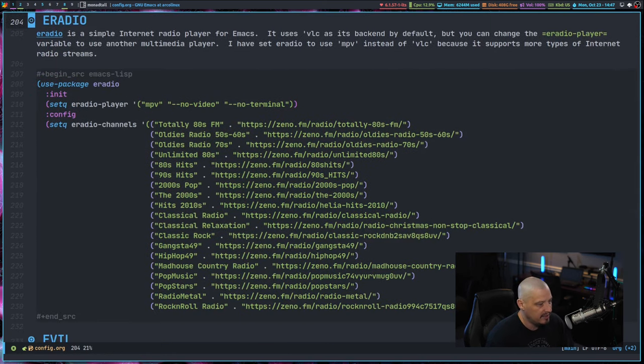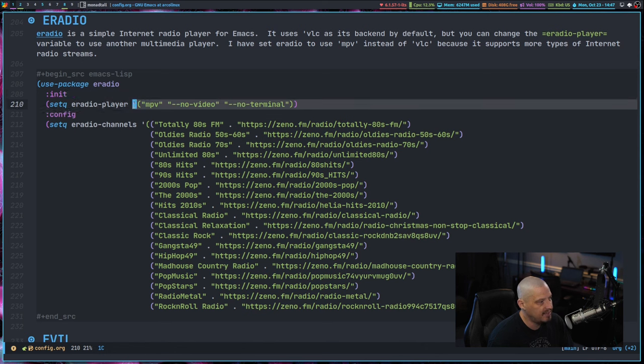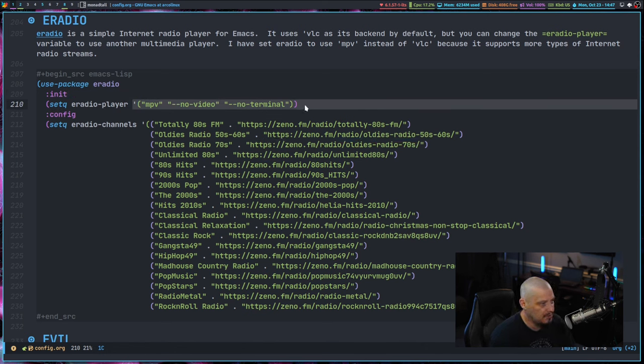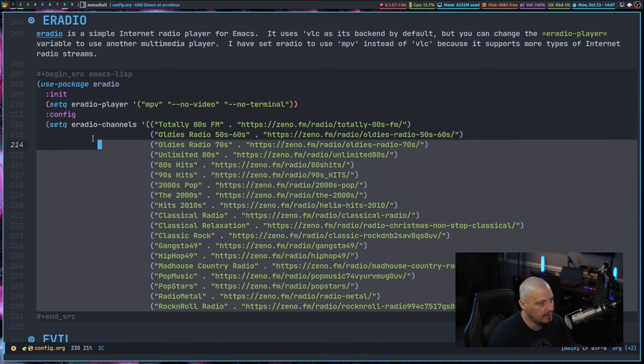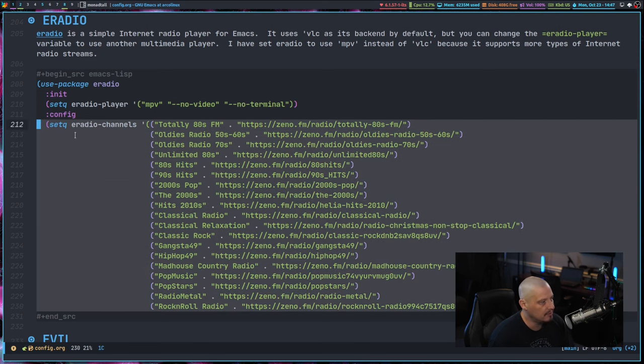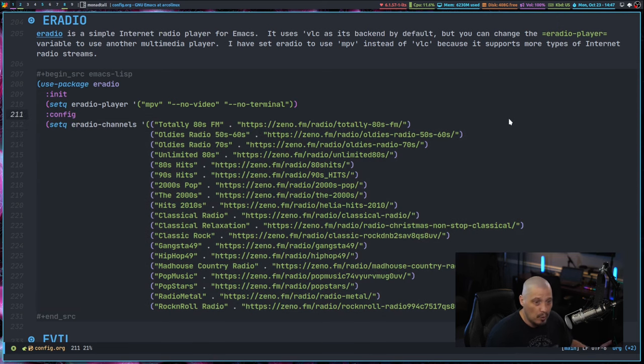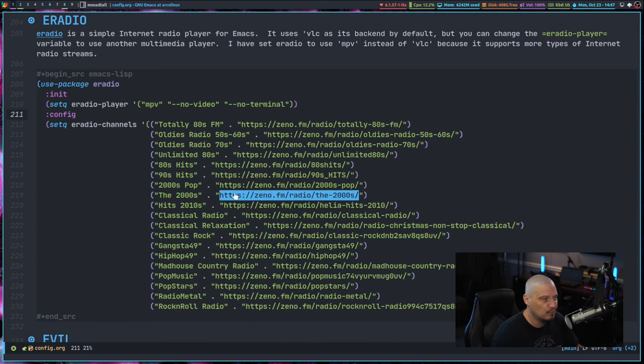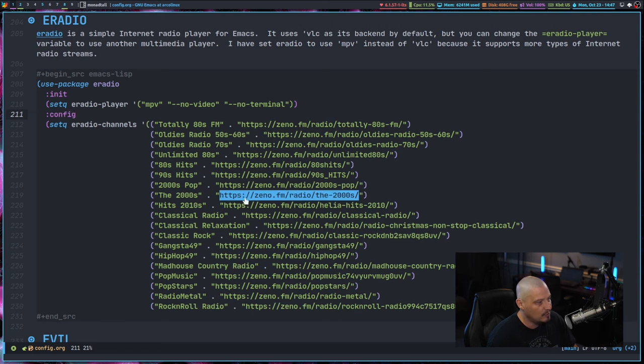Again, you really, unless you need to change the backend to MPV, which I actually recommend you probably do, that's probably the only real setting you need. And then of course you need a list of internet radio stations. If you want to get a good list of internet radio stations, just kind of a general mix of radio stations. What I did, I actually already had this list available because I maintain my DM scripts program.